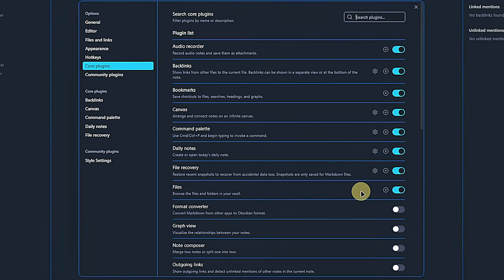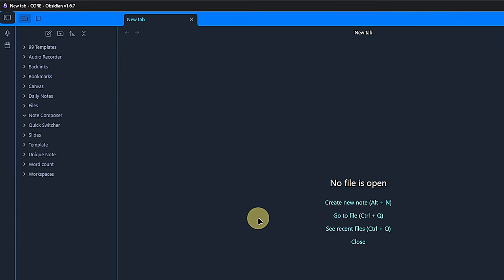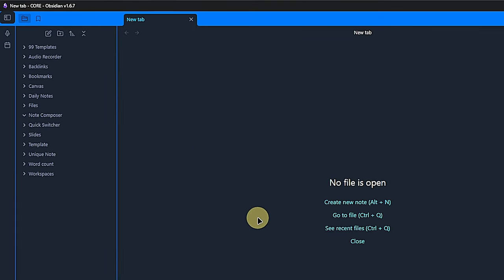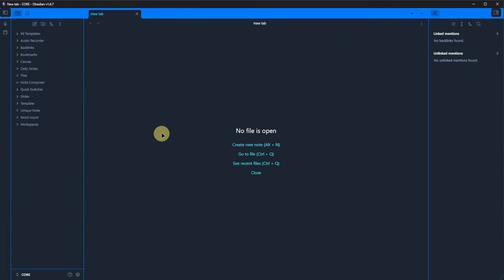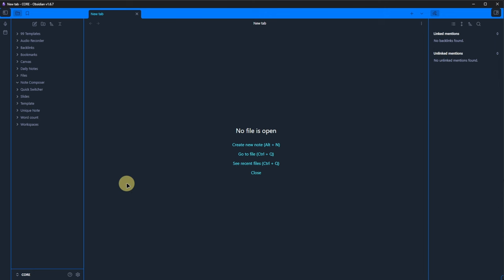The files core plugin comes next and is another one that I had activated from the beginning simply because it made showing how the various plugins work so much easier. What it does is to provide this tree navigation in the left-hand pane of Obsidian. We can also move it to the other side, but by default it's here. I think the functionality and how to use it is quite clear.